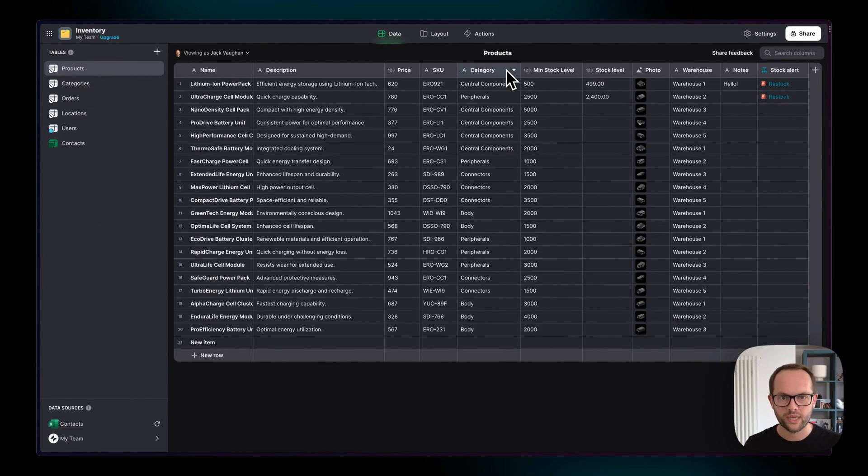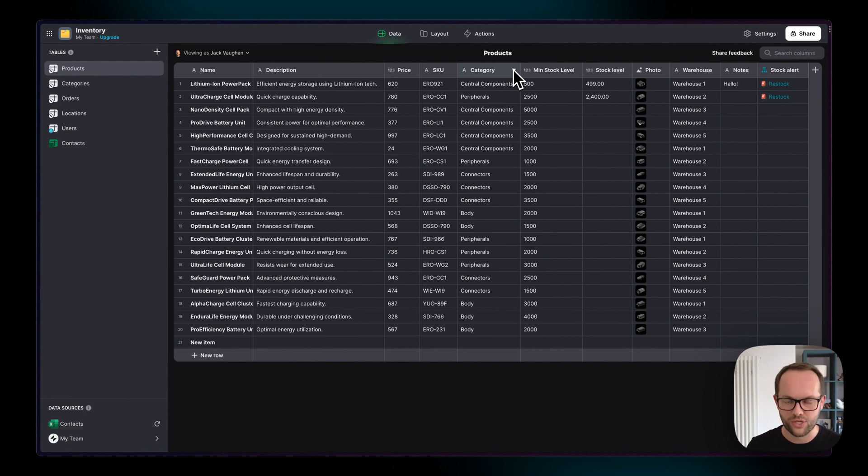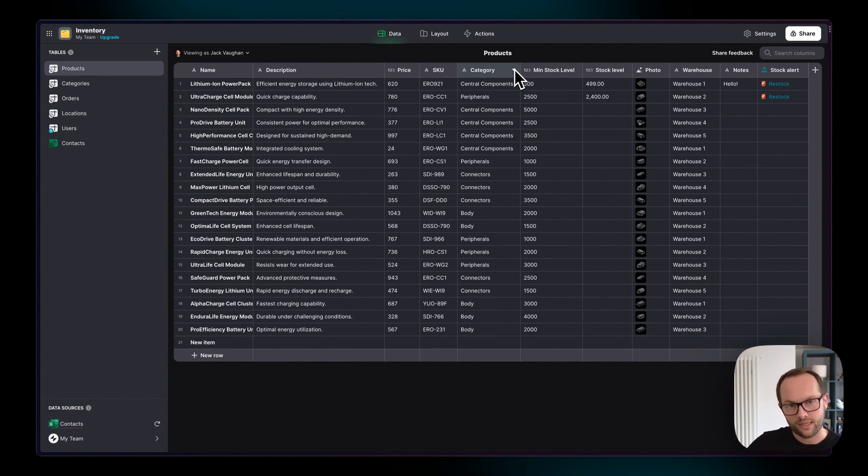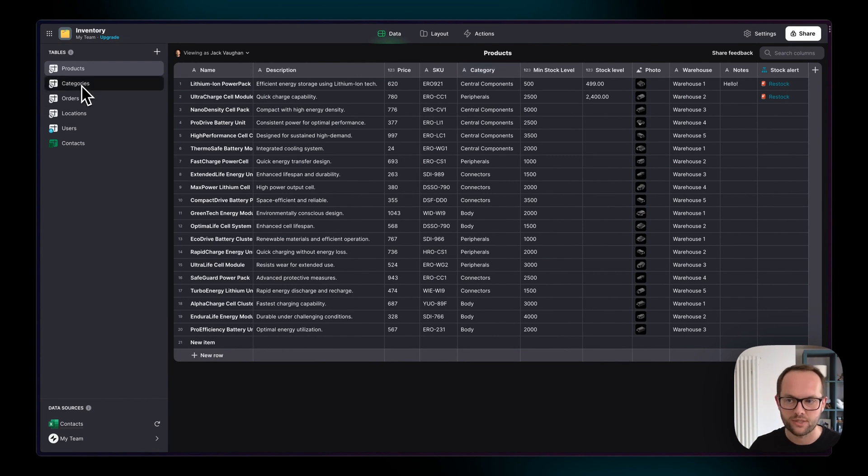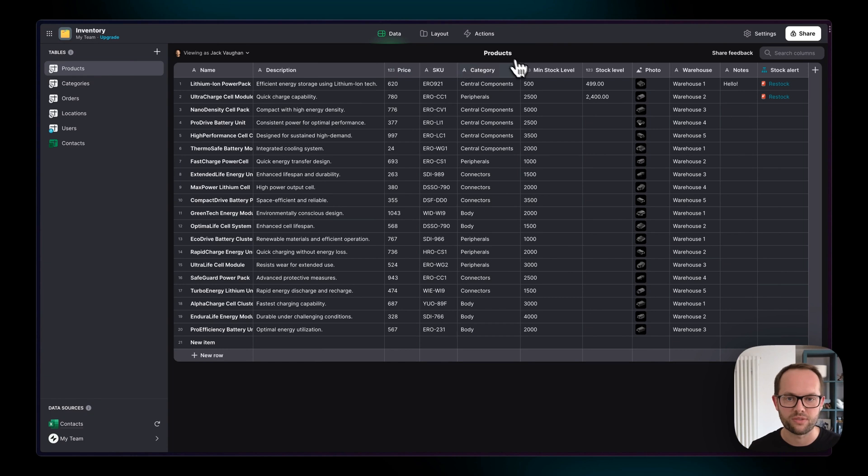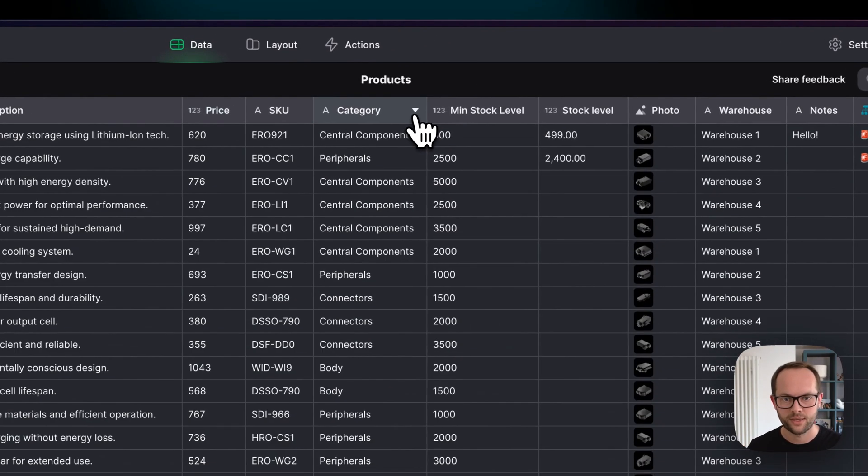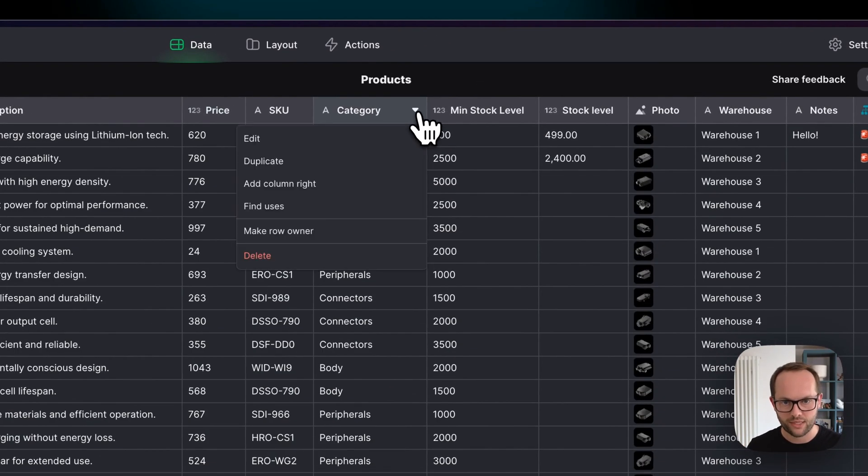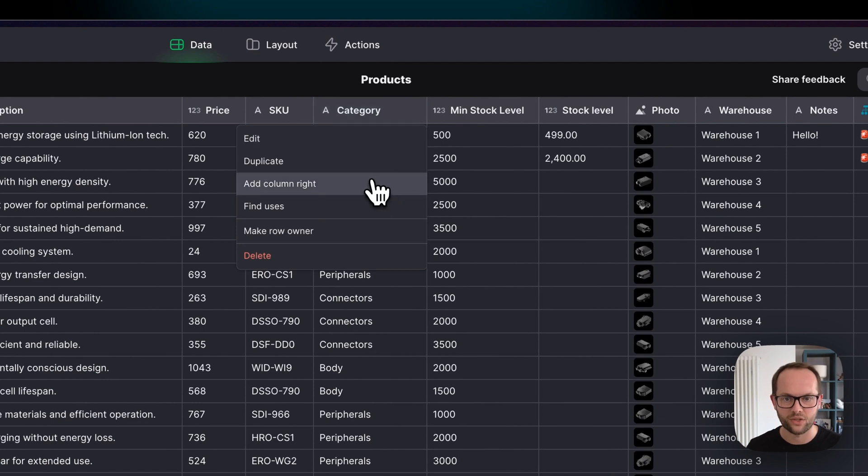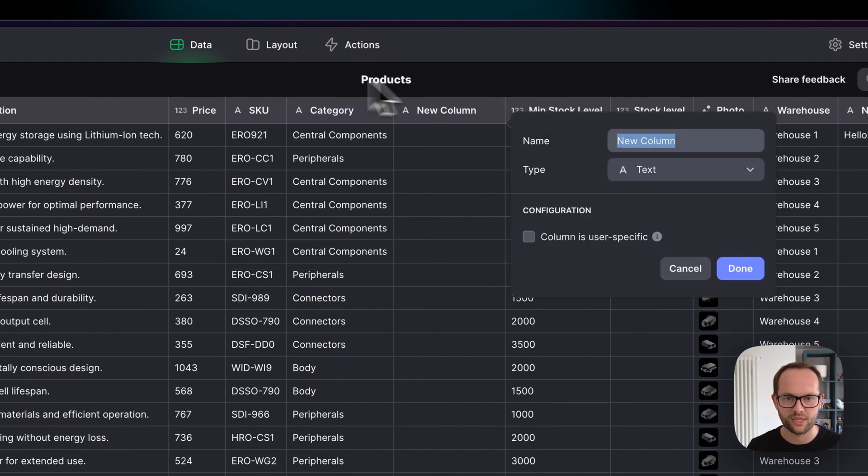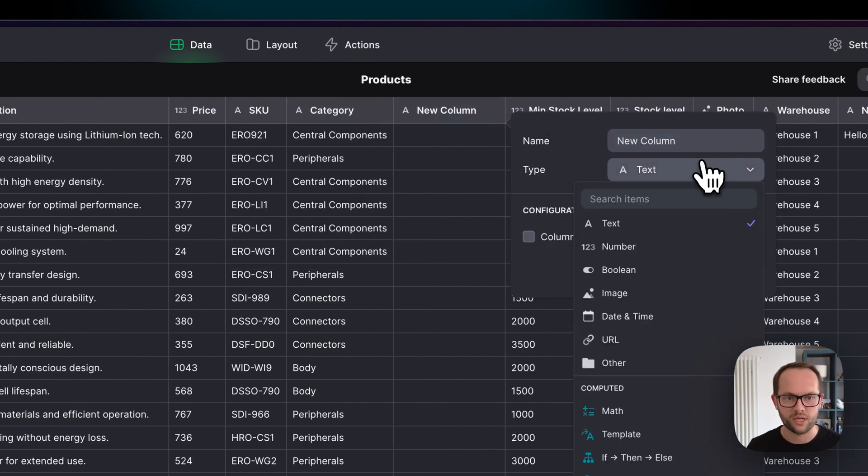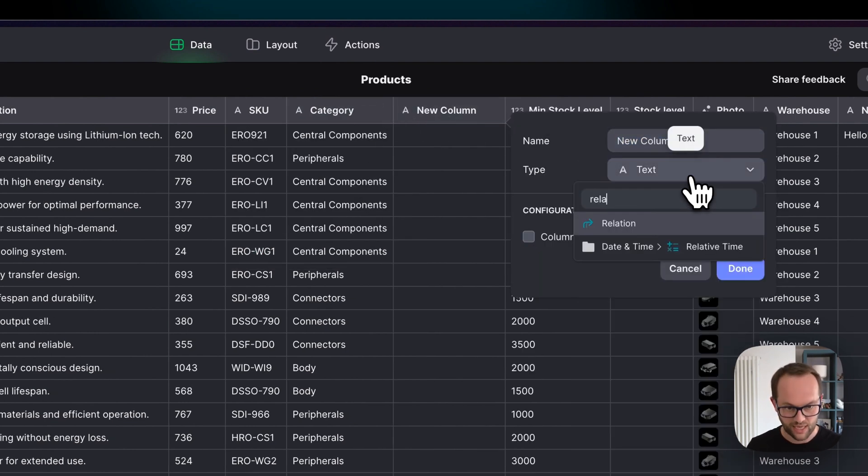So what we're going to do is we're going to first create a relation column inside of the products table so that we can create a link to the categories and then we're going to go to the categories table and do the same there and then you'll see how this appears in the user interface. So I'm going to click on this drop down here and I'm going to add a column to the right so that it's right next to it and I'm going to search for relation.